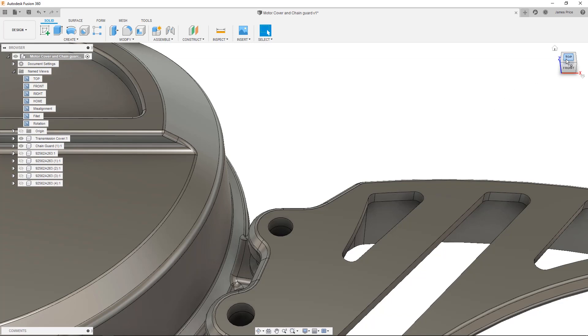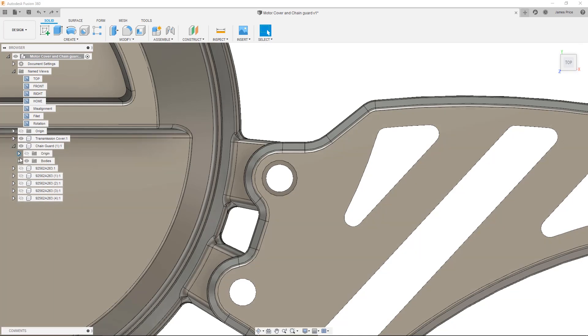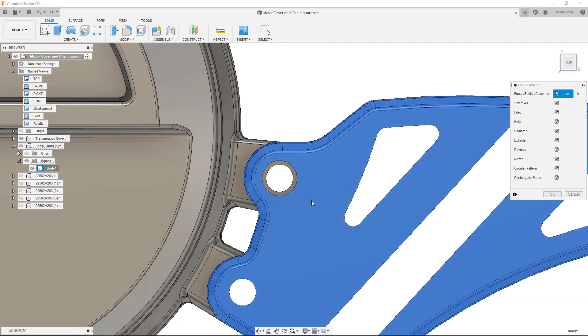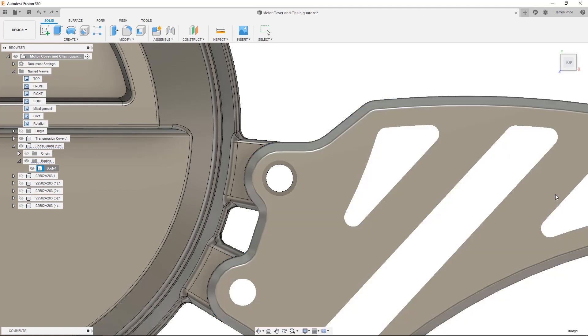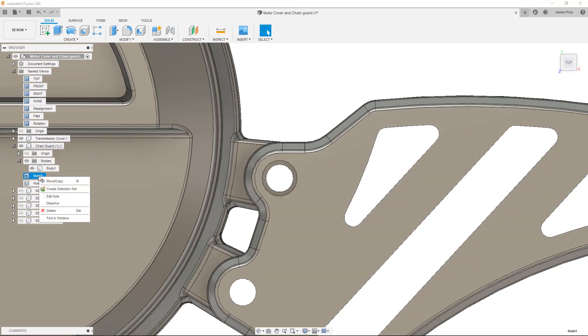I'll undo this and show you the second method by using the Find Feature command. This is similar to feature recognition in SOLIDWORKS and automatically detects a number of design features. Right click on any body and select Find Features. In this case, we'll select Hole and press OK. Any found features are populated under the body where you can right click and edit to the specified value.